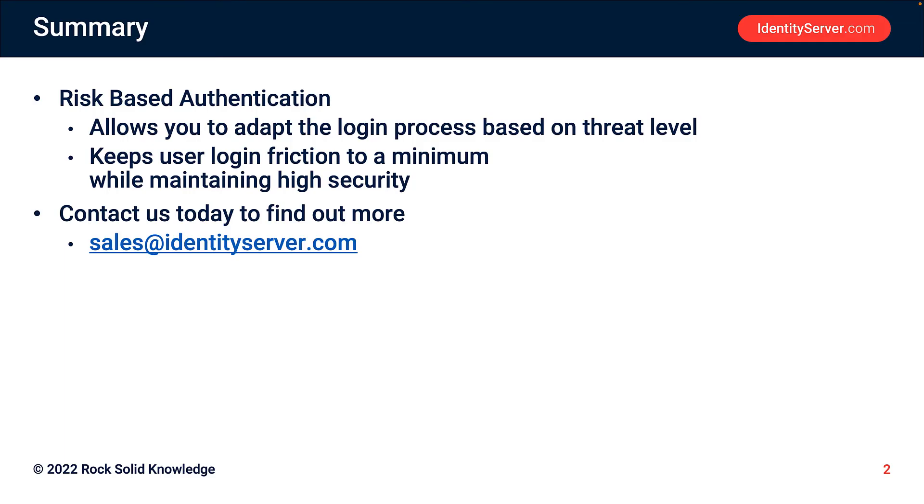To sum up, risk-based authentication allows you to adapt the login process based on the threat level, keeping user friction to a minimum whilst maintaining high security. For more information on how you could use risk-based authentication today in your login process, contact sales at identityserver.com. Thank you for listening.